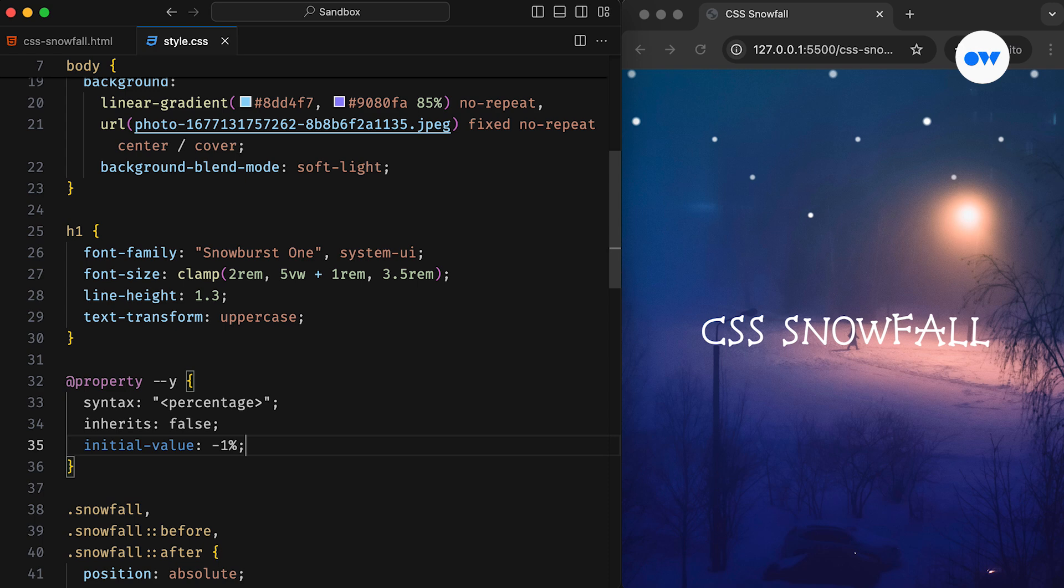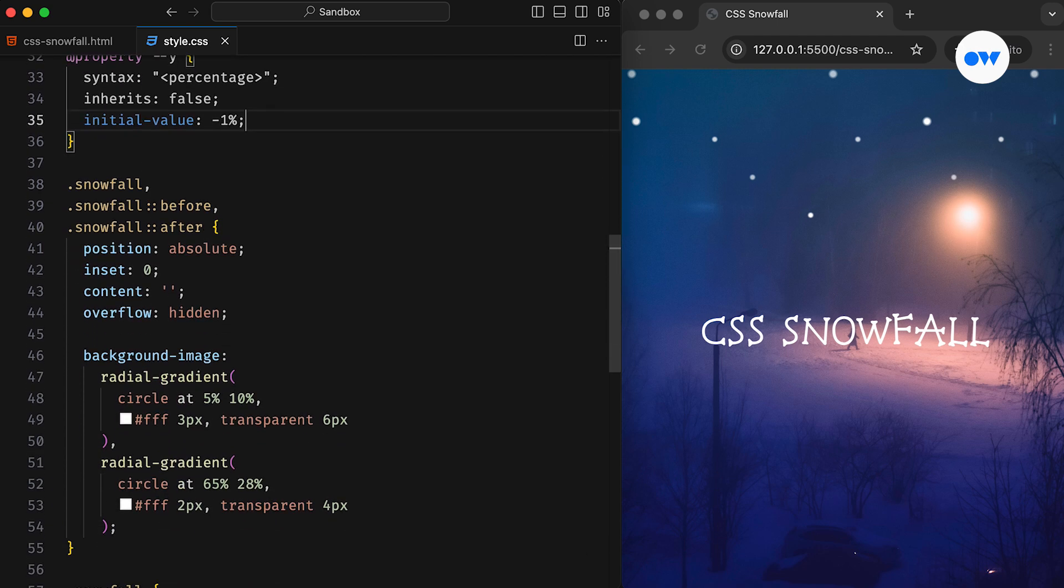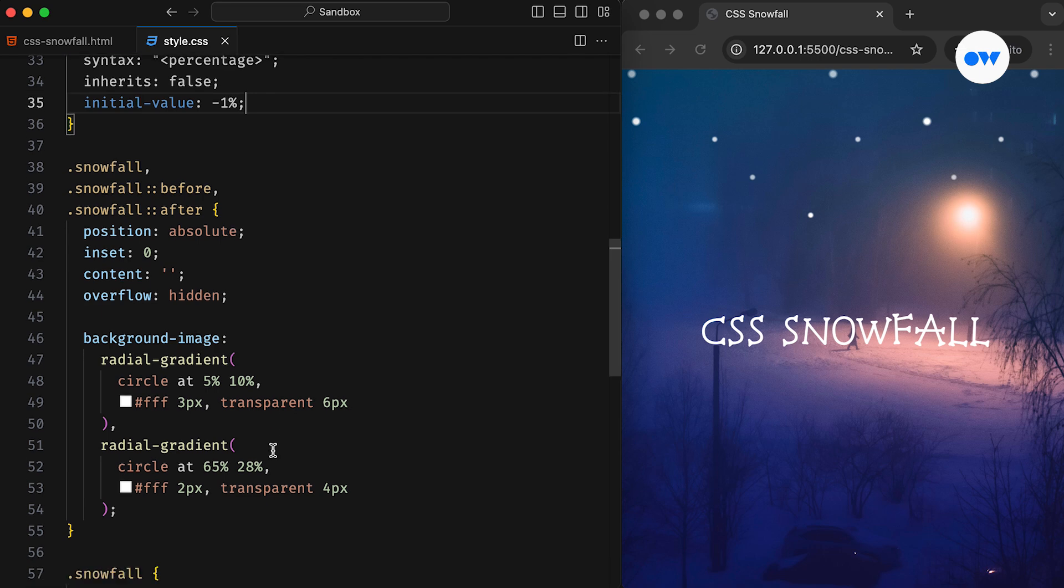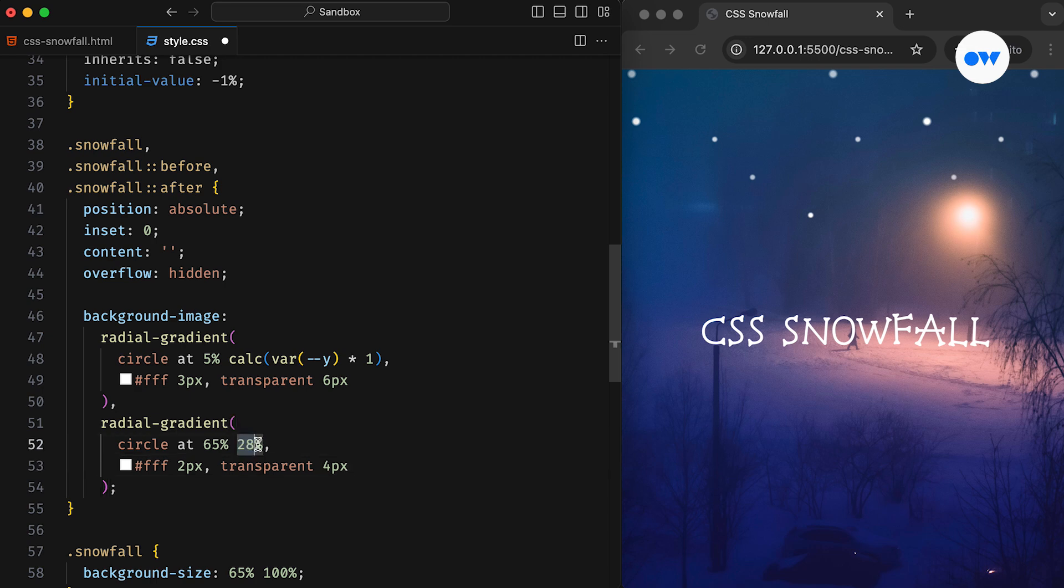In this example, the property name is Y, which is restricted to accept percentage values, and the initial value is set to minus 1%. Now we can replace the hard-coded vertical positioning with the newly defined variable. To introduce another layer of randomness, we will multiply the variable by different multipliers for each background layer. This will create variations in their animation speeds.